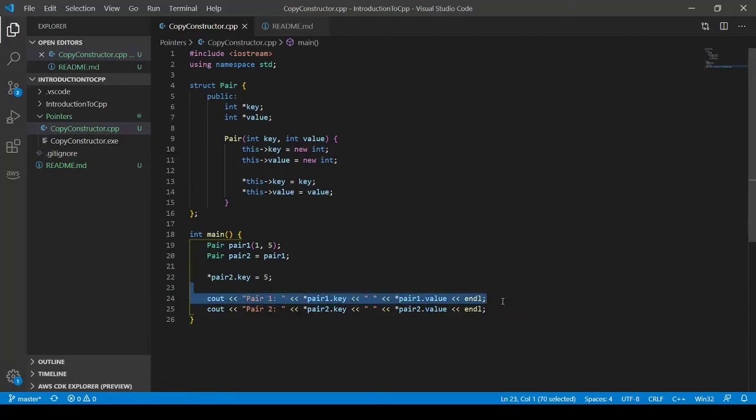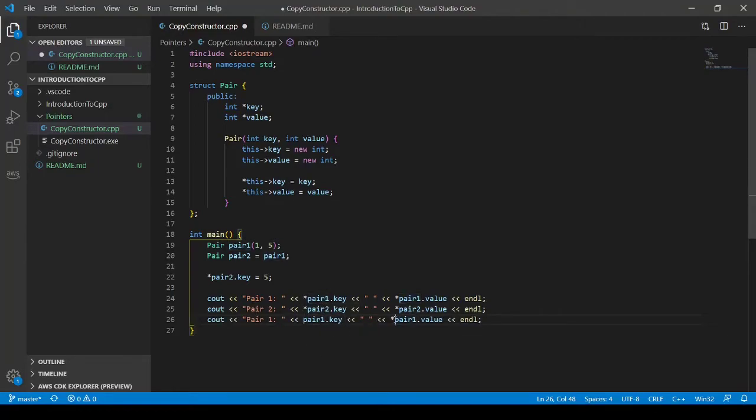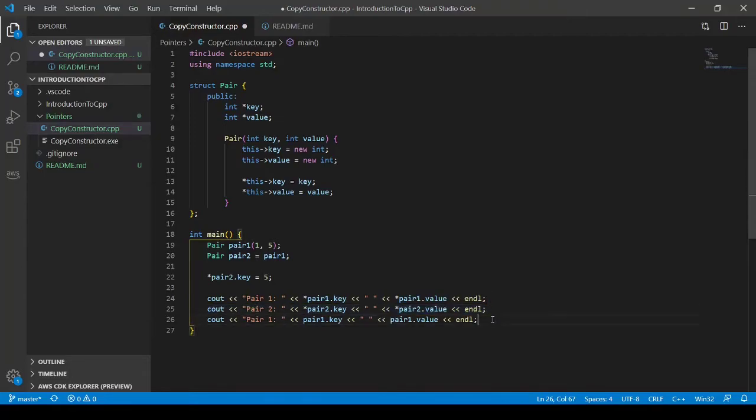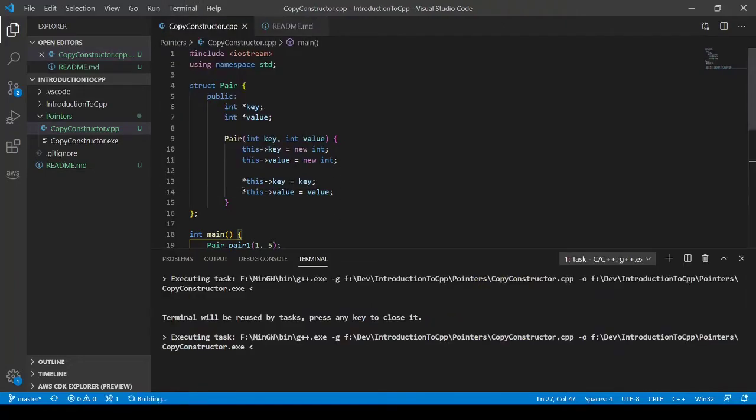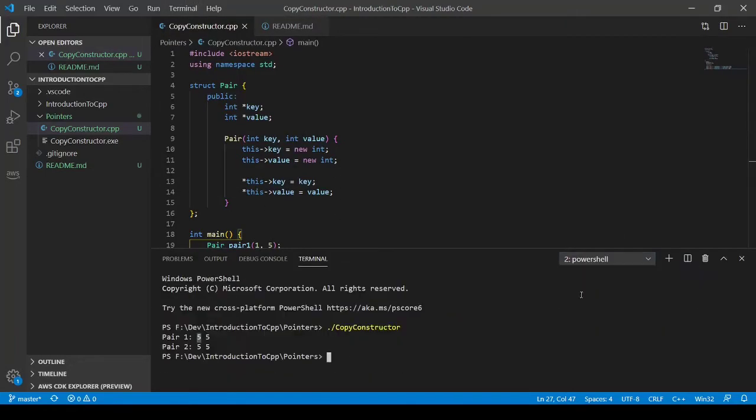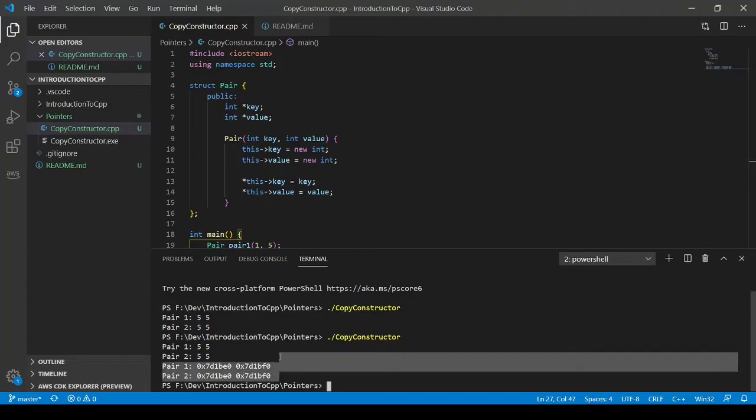So if we actually look at pair one's key and pair two's key and value to see their addresses, you'll see that they are the same. So they are the same address.